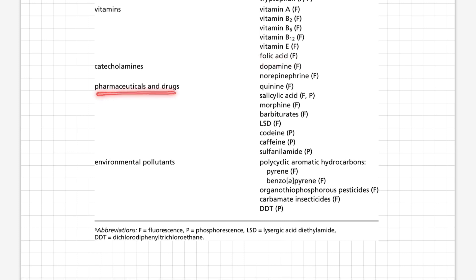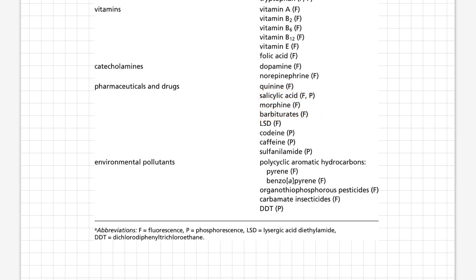Pharmaceutical drugs also show fluorescence. These include quinine, salicylic acid, morphine, barbiturates, and lysergic acid diethylamide — commonly known as LSD. These compounds all show fluorescence and phosphorescence respectively.